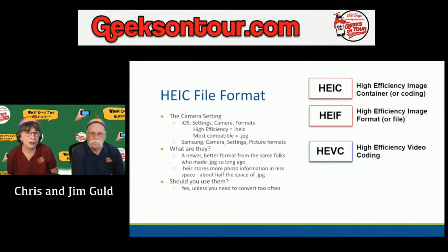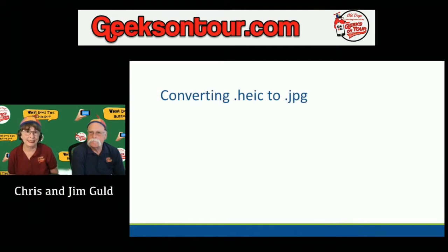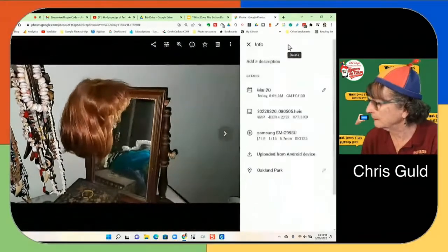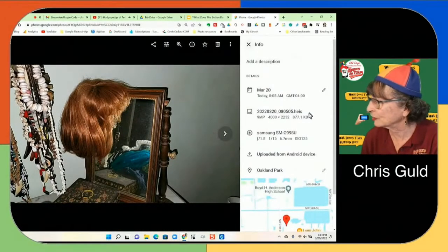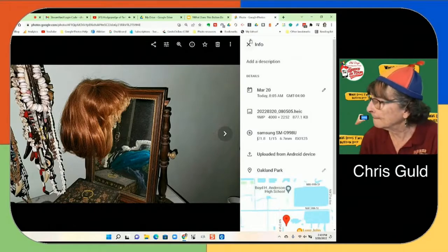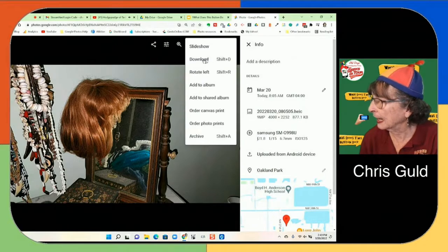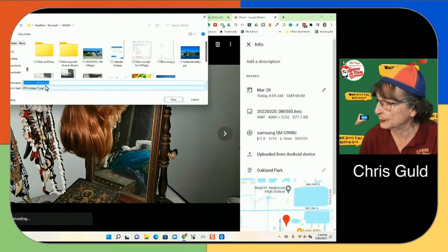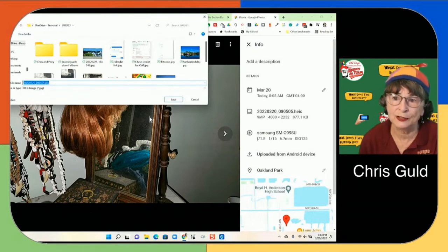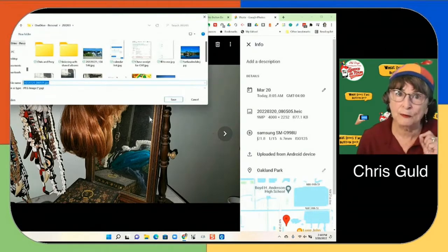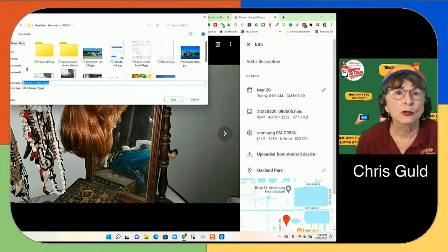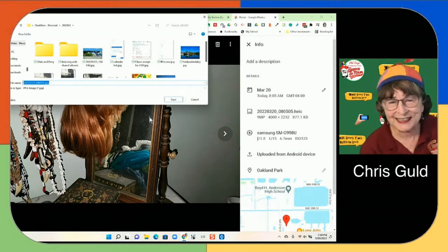I think you should be using HEIC unless it's giving you too many problems with other applications. So, converting HEIC to JPEG — first of all, in Google Photos, if you look at the information, you can see a photo is HEIC. But if you use the three-dot menu and choose Download, notice what it's doing: it's turning it into a JPEG. You cannot download an HEIC file from Google Photos.